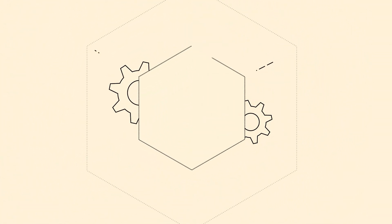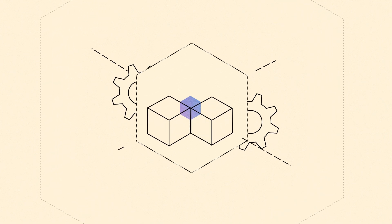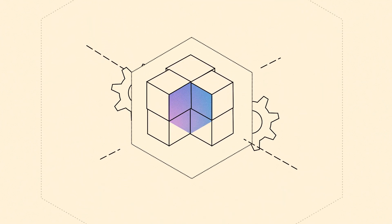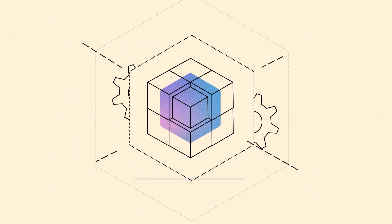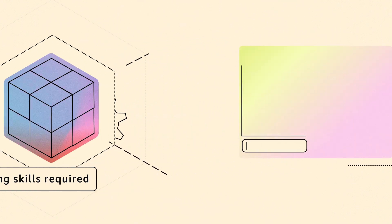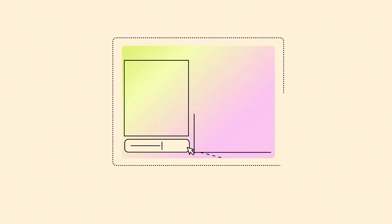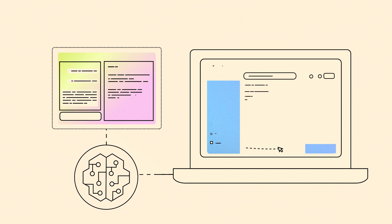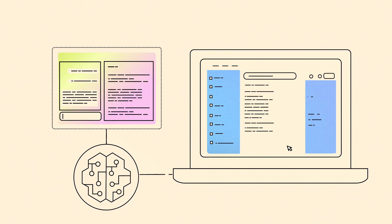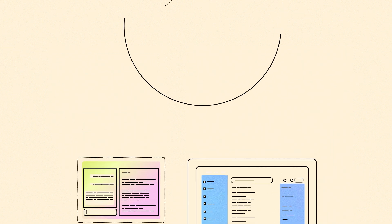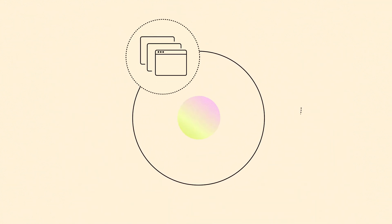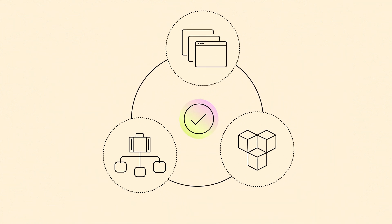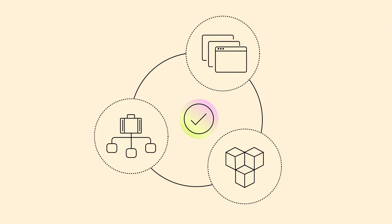AppStudio is the fastest and easiest way to build enterprise-grade applications. No deep coding skills required. Simply describe your idea in natural language and AppStudio will use generative AI to create your app in minutes with a multi-page UI, a data model and custom business logic to meet your needs.